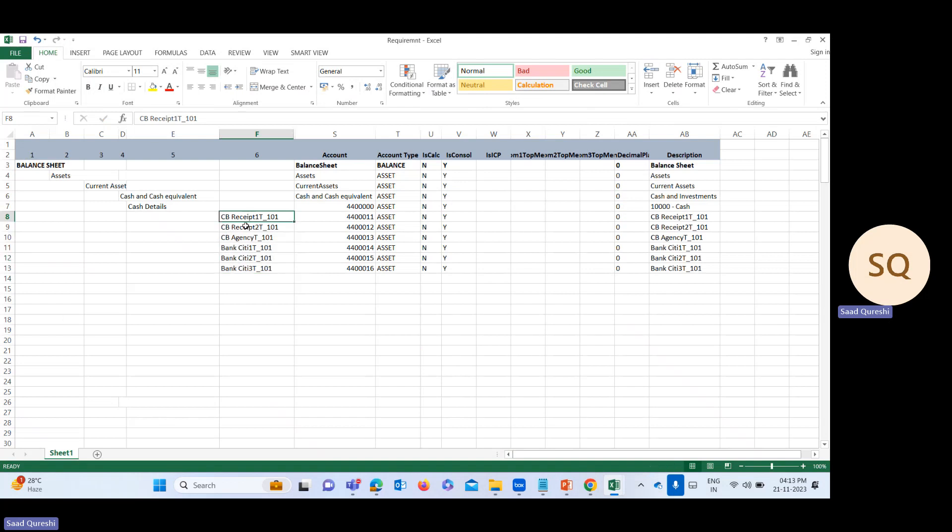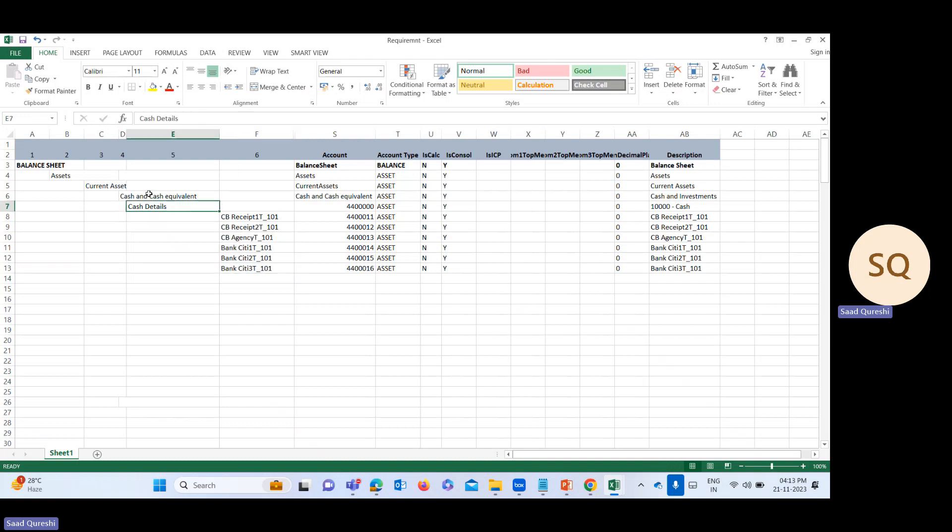These are the cash accounts which I need to add in the application under cash details and cash and cash equivalent account. Here you can see these accounts are in the balance sheet, so I need to add these accounts.